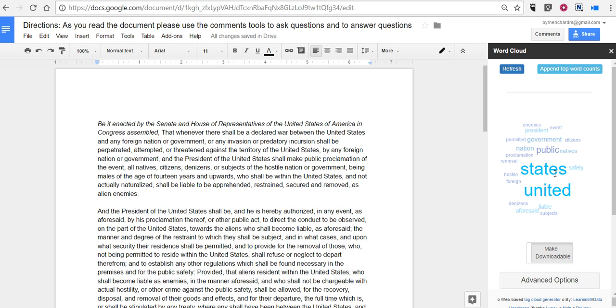So that's how you can quickly create a word cloud from any Google document inside of Google Documents. As always for more tips and tricks like this please check out FreeTechForTeachers.com and PracticalEdTech.com